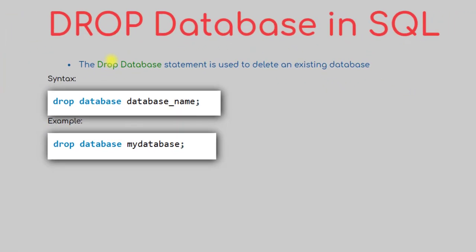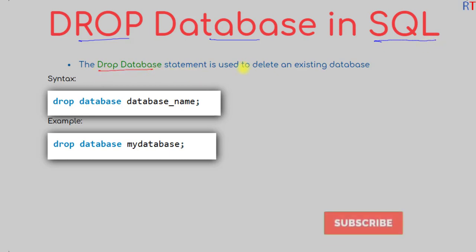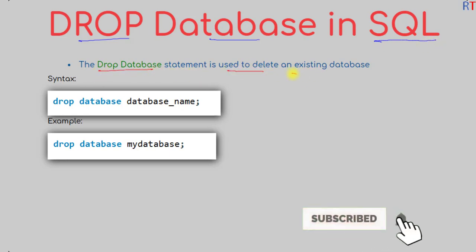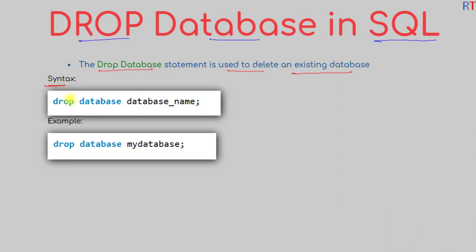Hey, what's up guys. In this video, we're going to talk about the DROP DATABASE statement in structured query language. The DROP DATABASE statement is used to delete an existing database, and the syntax is first we have the DROP DATABASE keyword.